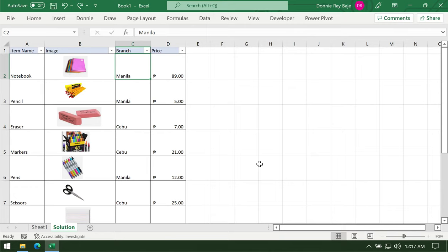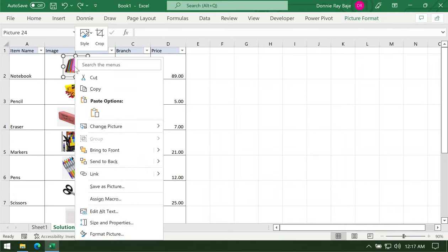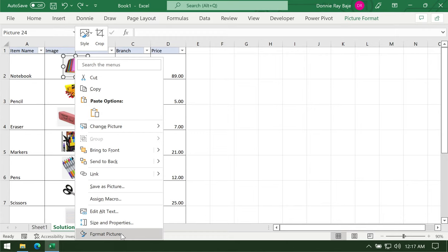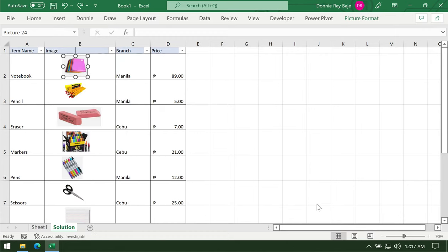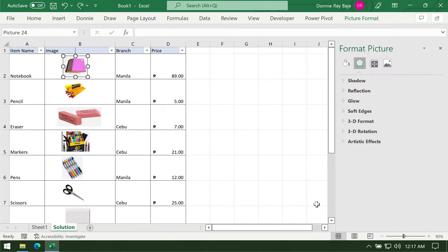In order for the cell to ensure that the image follows it, you have to right-click on one of the images. Once you've right-clicked, you should see Format Picture.